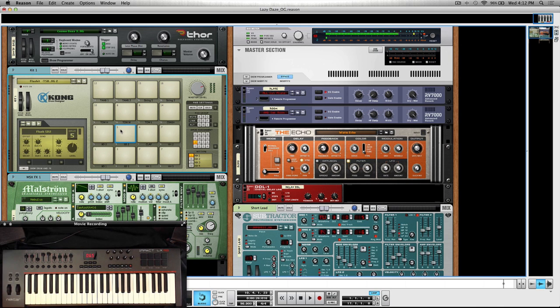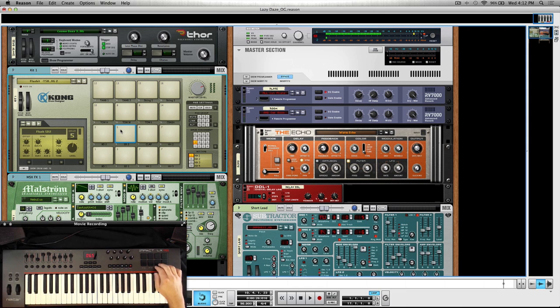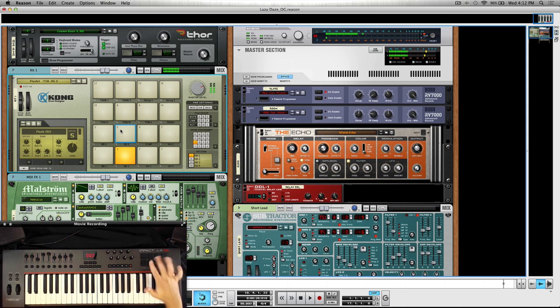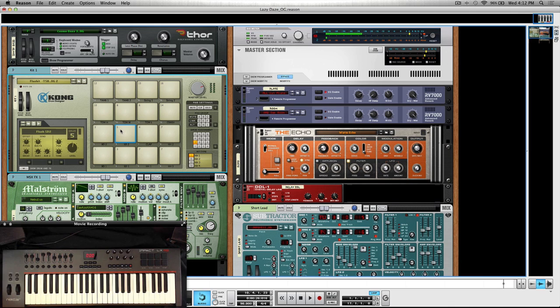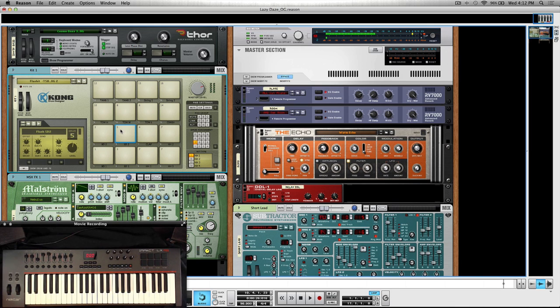But overall, really cool. I've been very happy with it. Pads are actually really nice, really responsive, and it goes off without a hitch with Reason.